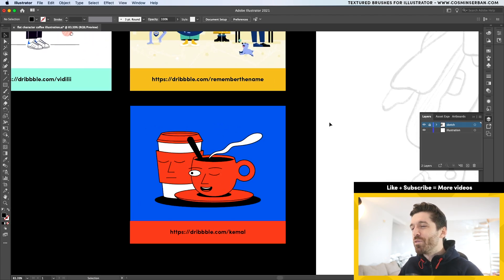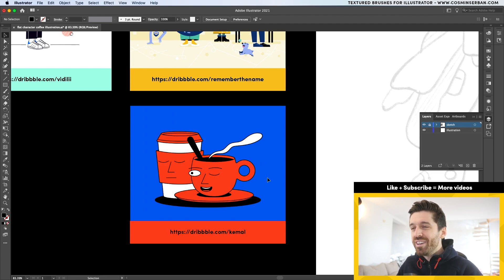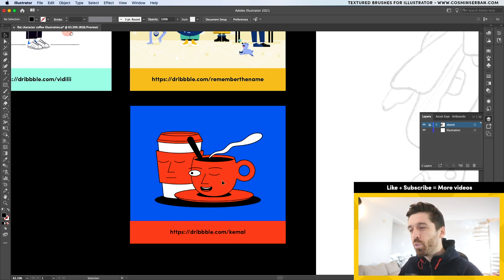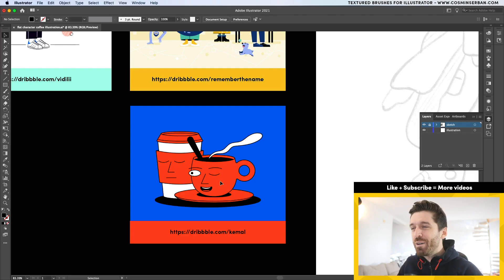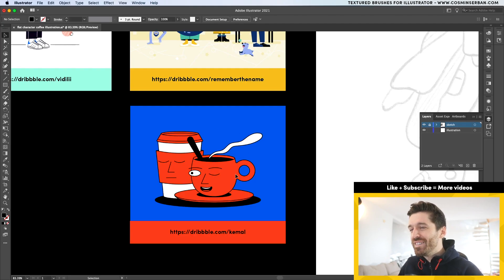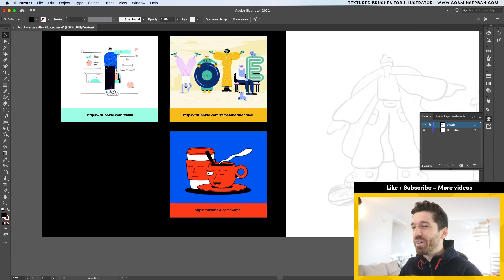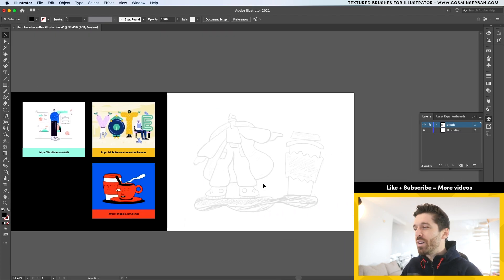And then the theme of today is getting a cup of coffee. So I really like this illustration done by Kemal where he has a really simple color scheme, super contrasting. And I'm going to try to kind of emulate this style with my illustration as well.